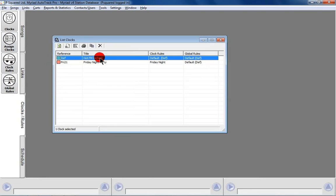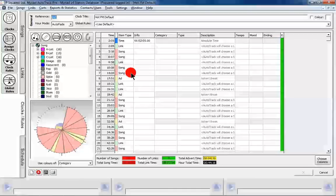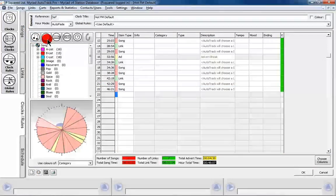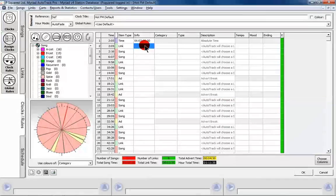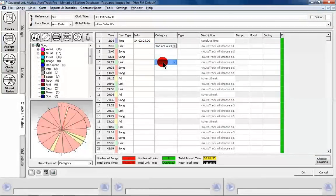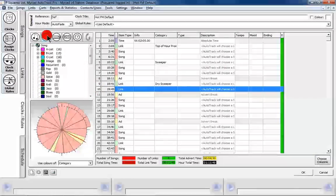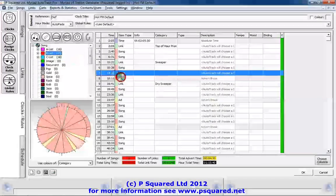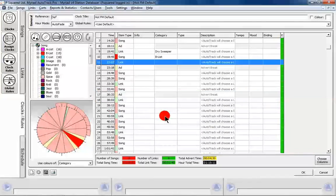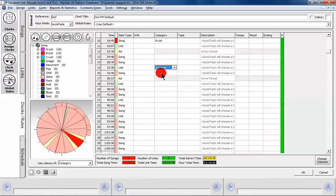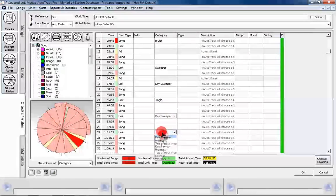We've got our clocks, and we're going to go back into the default clock to finish that off because we're only up to a certain point. We're going to stick in song, link, song, song, link, song, song, song, song. We'll decide: that one's going to be a top-of-hour promo, that one's a sweeper, that one's a dry sweeper. We need a song in between there because we don't want two links back to back. Then song, song, ad break, link, sweeper, dry sweeper, jingle — just filling this out.